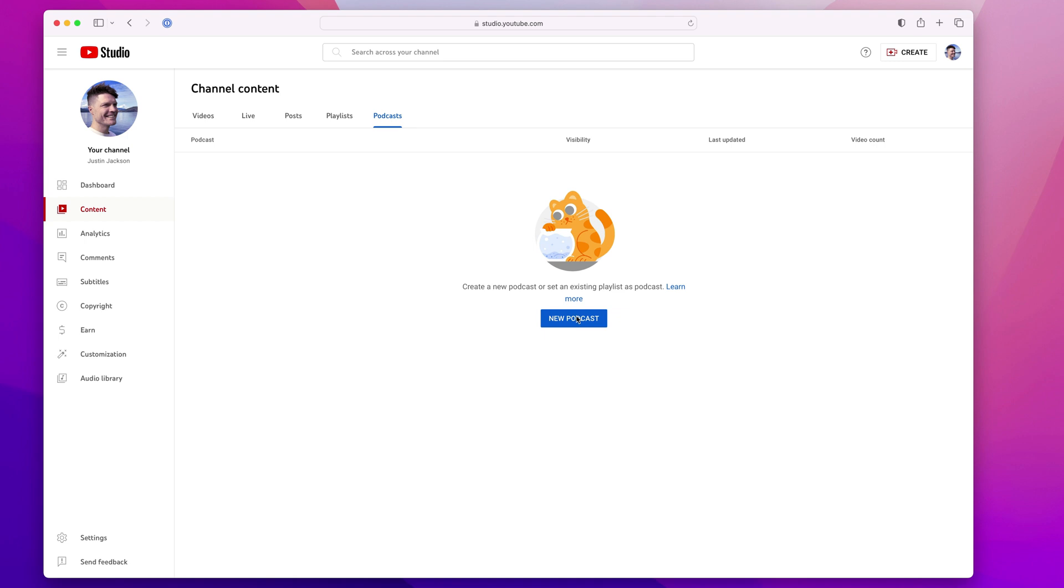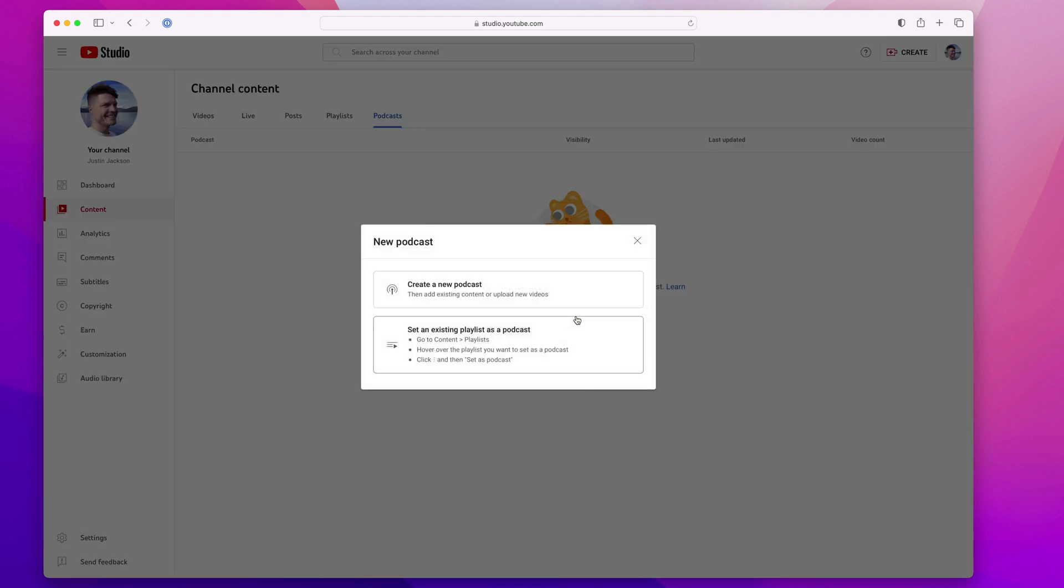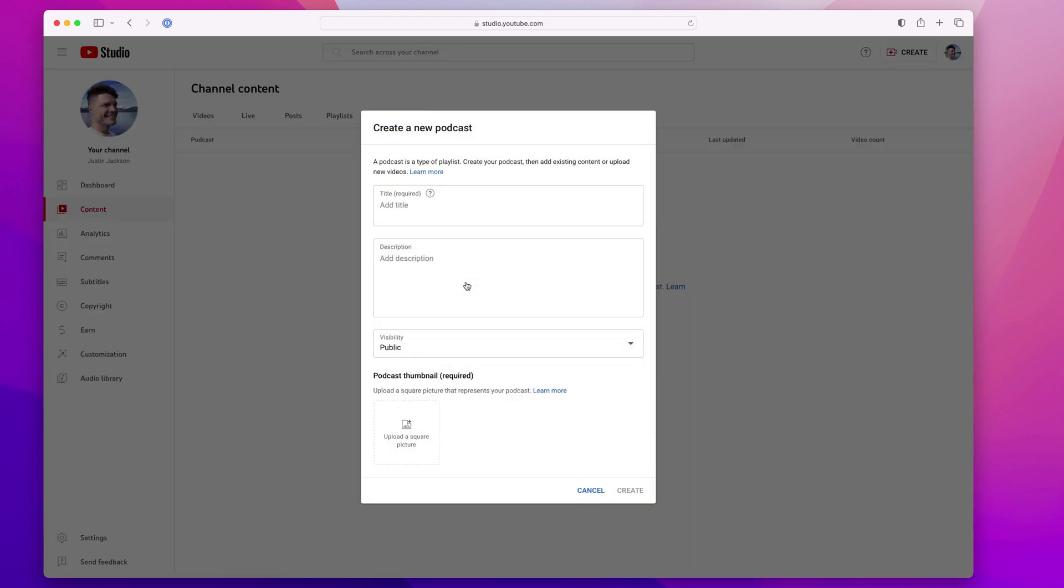And now I can select new podcast. I'm going to click create new podcast.